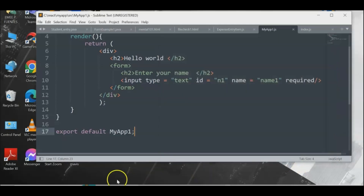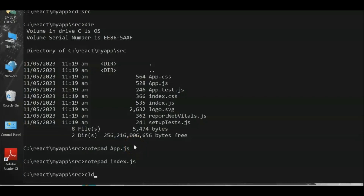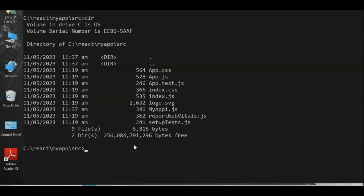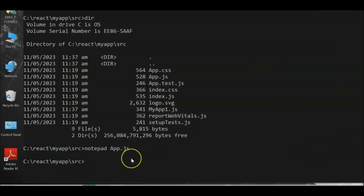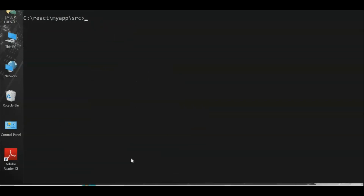After saving, check the CLI and verify the file 'myapp1.js' exists in the directory. Now we need to rename the default app.js to a backup. Use the 'rename' command: 'rename app.js app.backup.js'. This creates a backup in case we have problems with our new file.